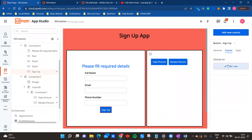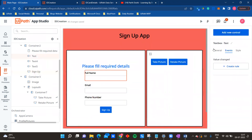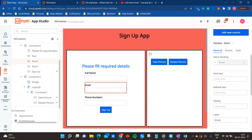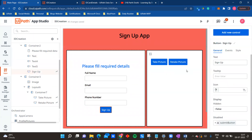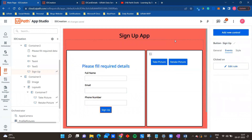The last step is adding data to Data Service. I am using 'Create/Update Entity Record' with my Data Service entity, and the variables are bound via bindings in the general settings - full name, email, and phone number. This is how I built this interesting feature in UiPath Apps that allows you to take a picture and show it within UiPath Apps during runtime.